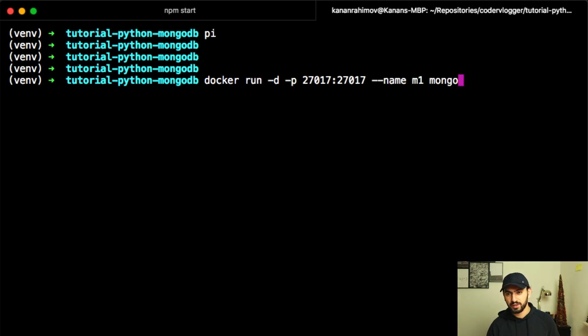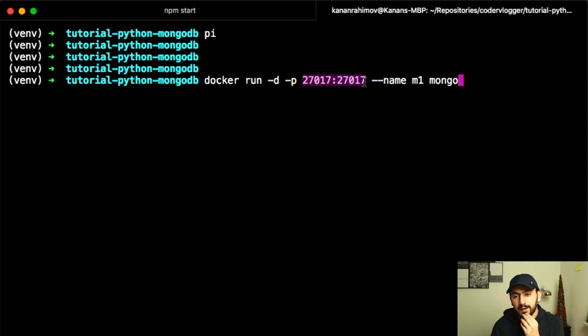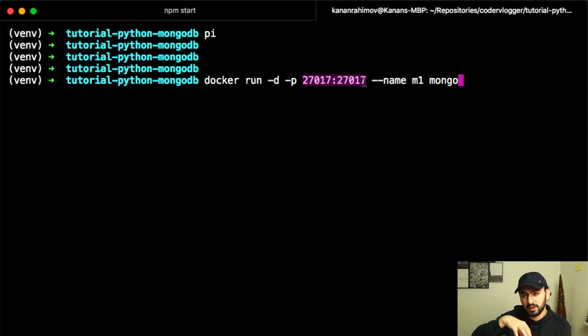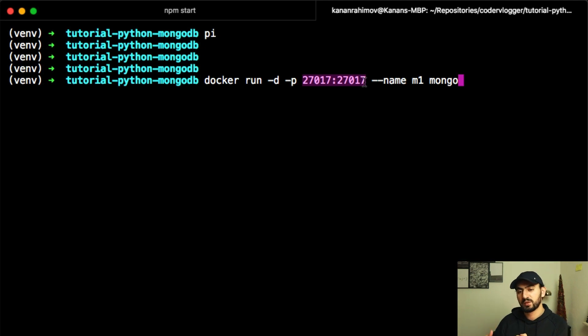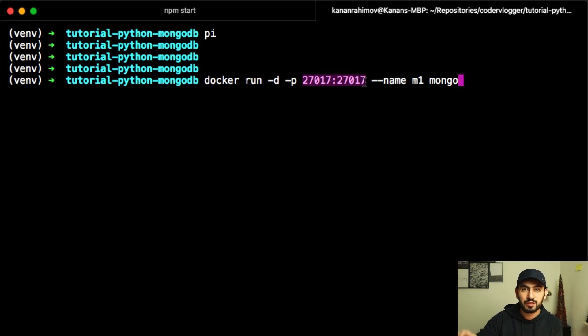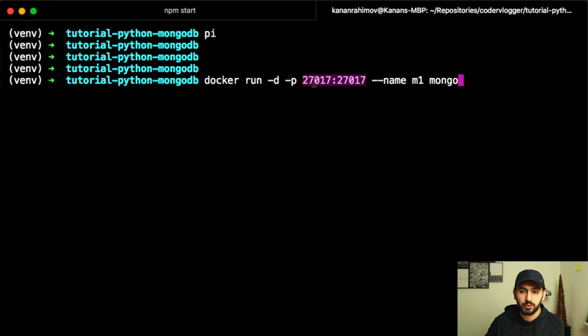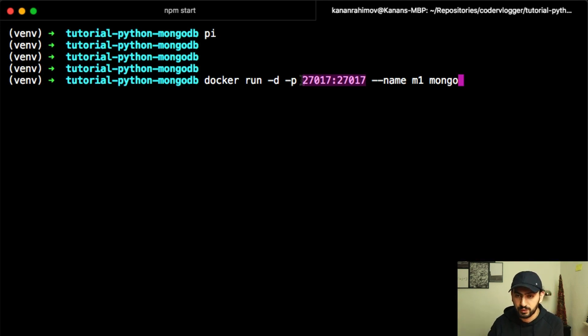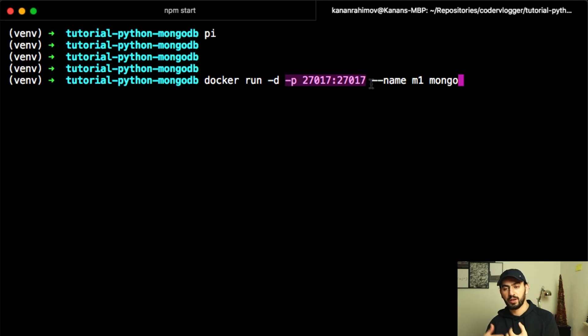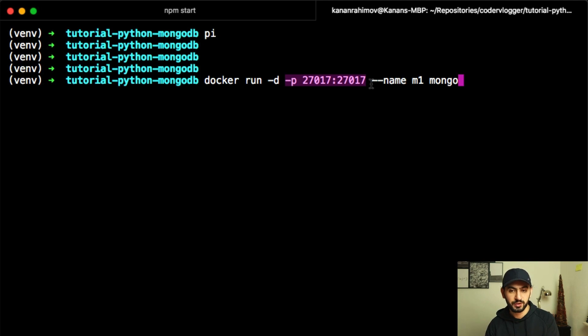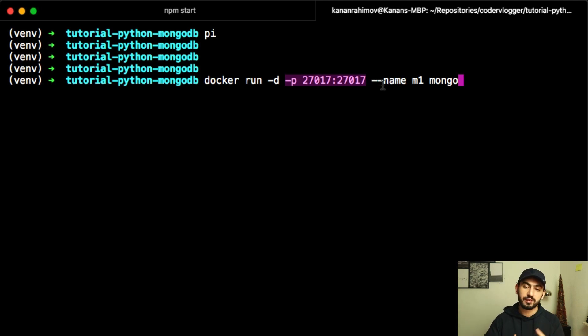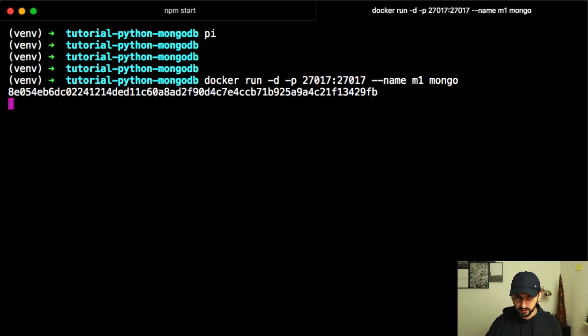But in our case, we also need to specify port because usually you have Docker environment and you have everything in your Docker environment. But in our case, we have Python code on our machine and database on Docker. So we need to specify that in Docker expose this port, open this port for connecting from my local machine. So this option here specifies that when you run our MongoDB, open port 27017 for connecting from our local machine. So just run this command.